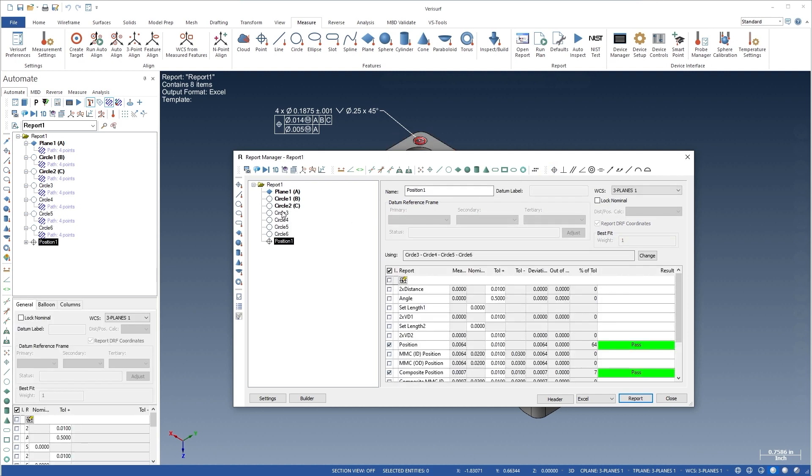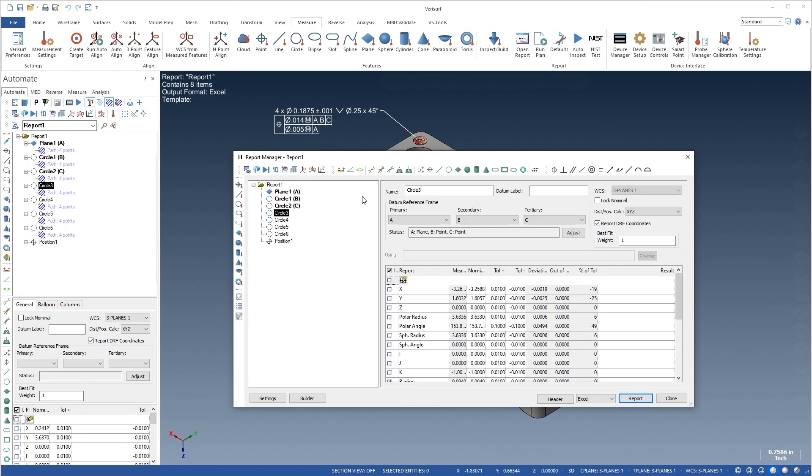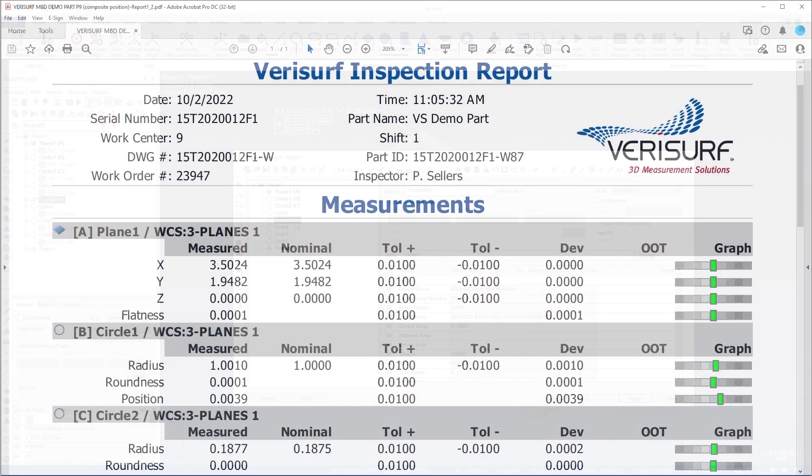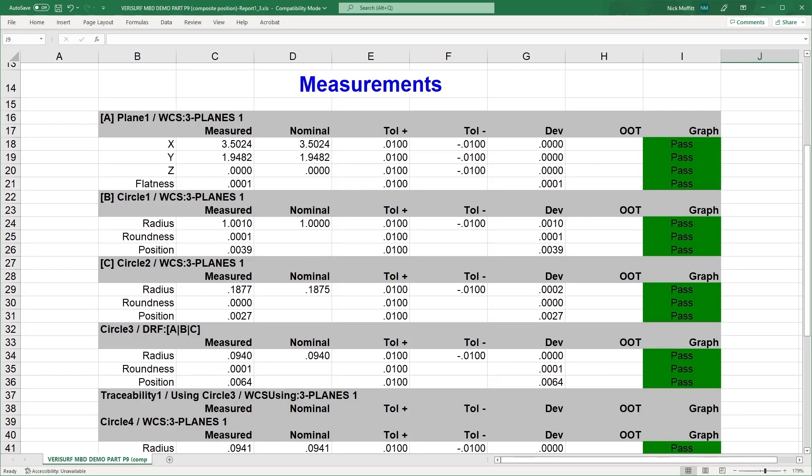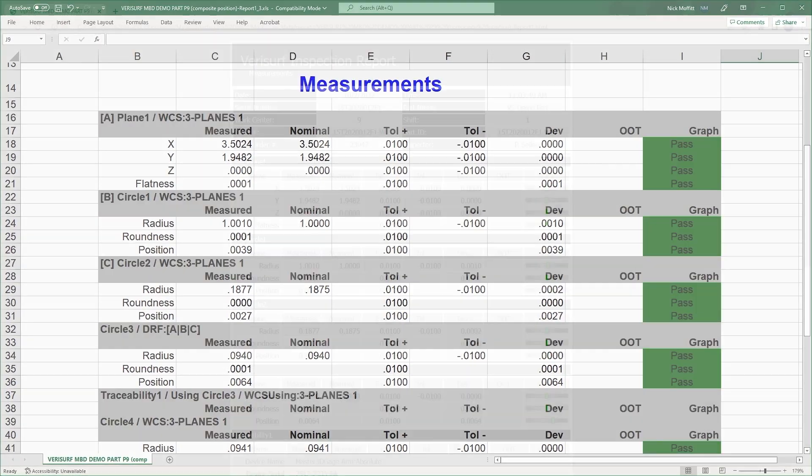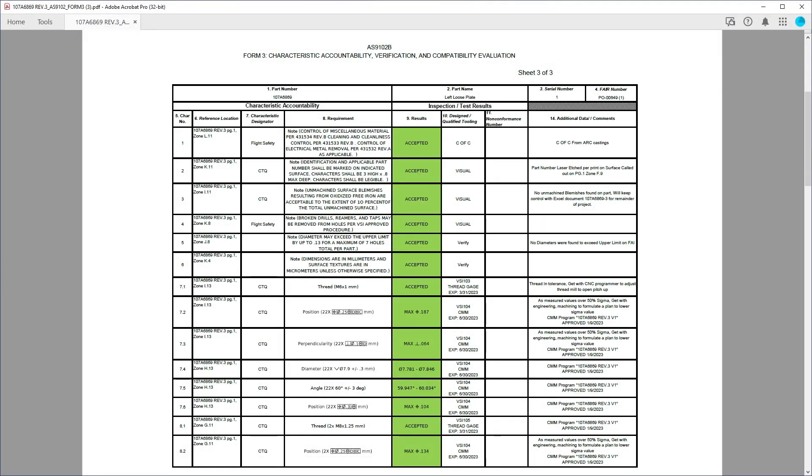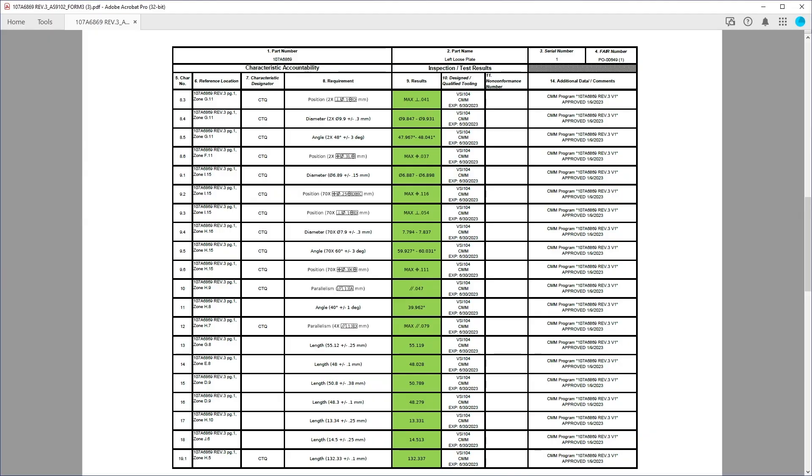Full traceability, including the device, the alignment, and the environment, is available for every feature in a report. Flexible reporting features a variety of predefined templates, including AS9102 first article inspection.